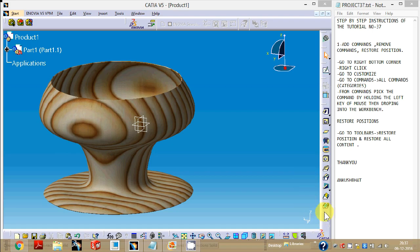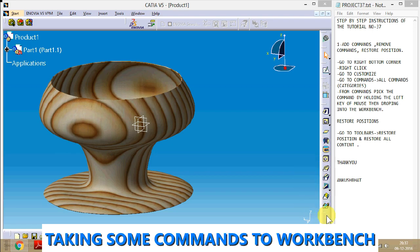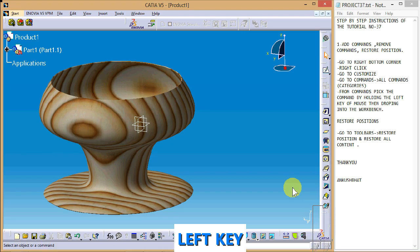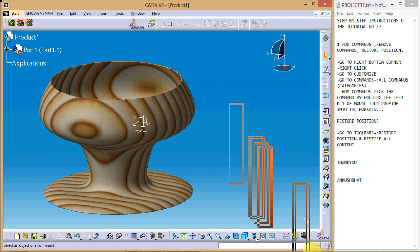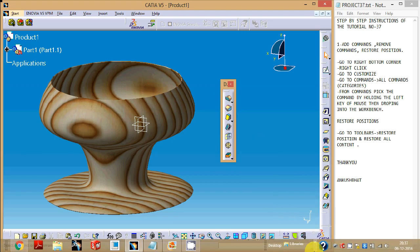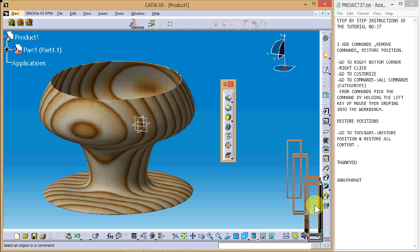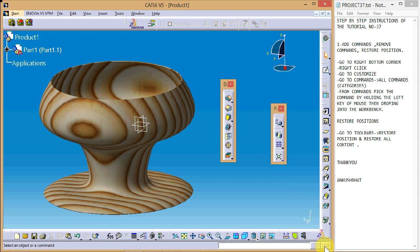The first way is by taking out commands from the toolbar to the screen. We can do this by holding the slot with the left mouse button and dragging it to the screen. We can see we have just recovered some commands here. With this process we can recover a few commands, but we can't recover all of them.